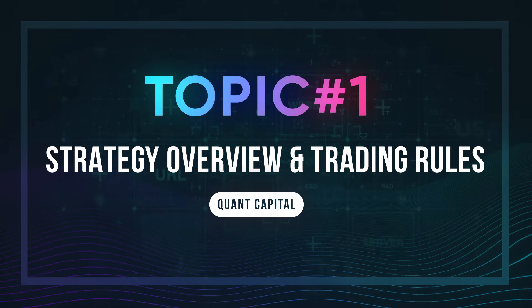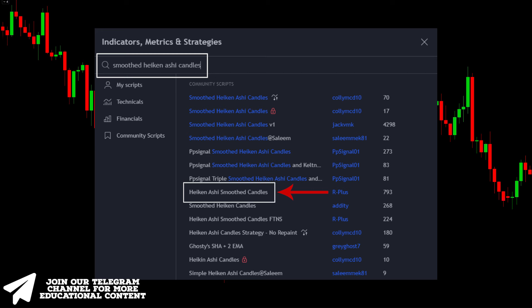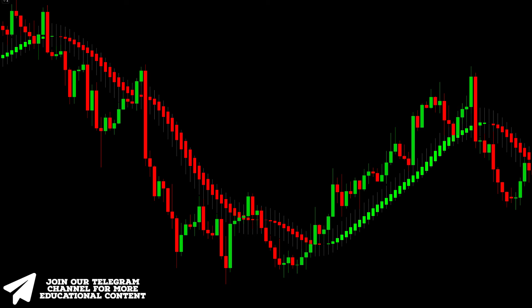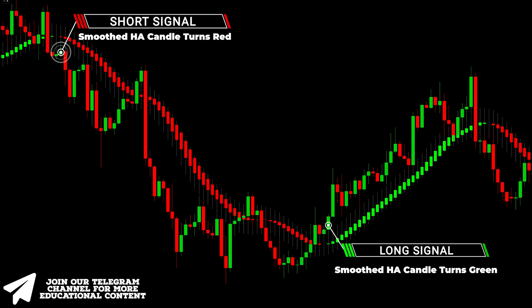Let's start discussing the trading rules for this exact strategy. First, open the indicators window, type Heikin Ashi Smoothed Candles, and add the following indicator created by our plus to the chart. Keep the settings by default. The trading rules are fairly simple: when the smoothed Heikin Ashi candle becomes green, we receive a signal for a long trade. When it becomes red, we can jump into a short trade. This is a perfect solution when we have a trending market.